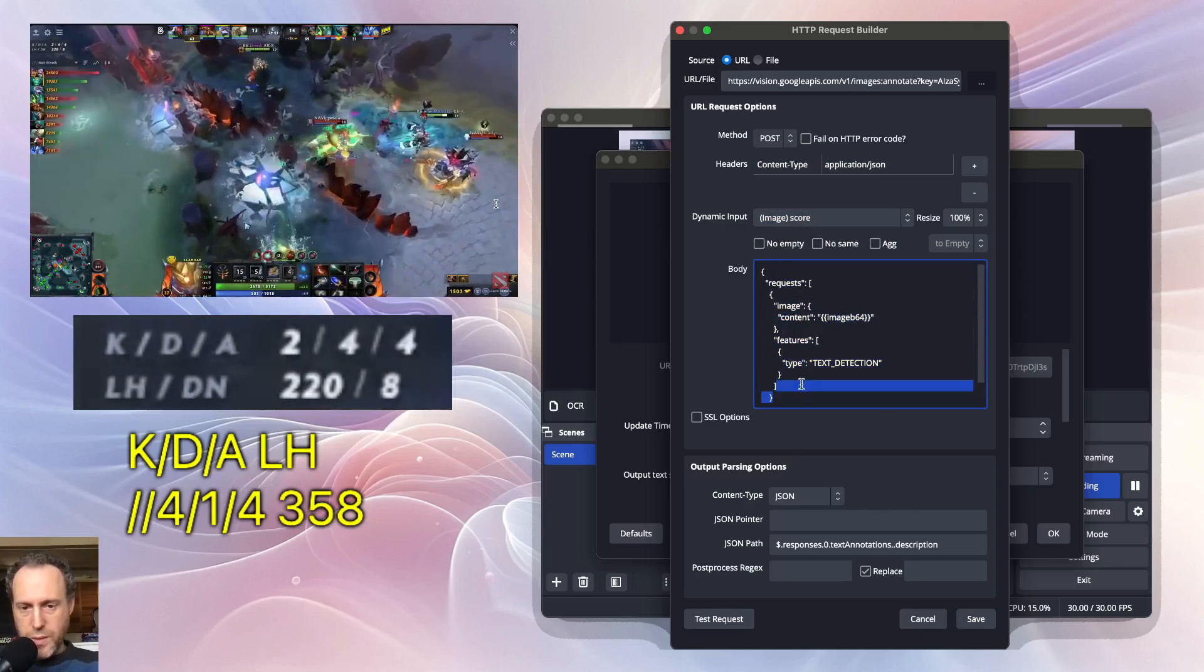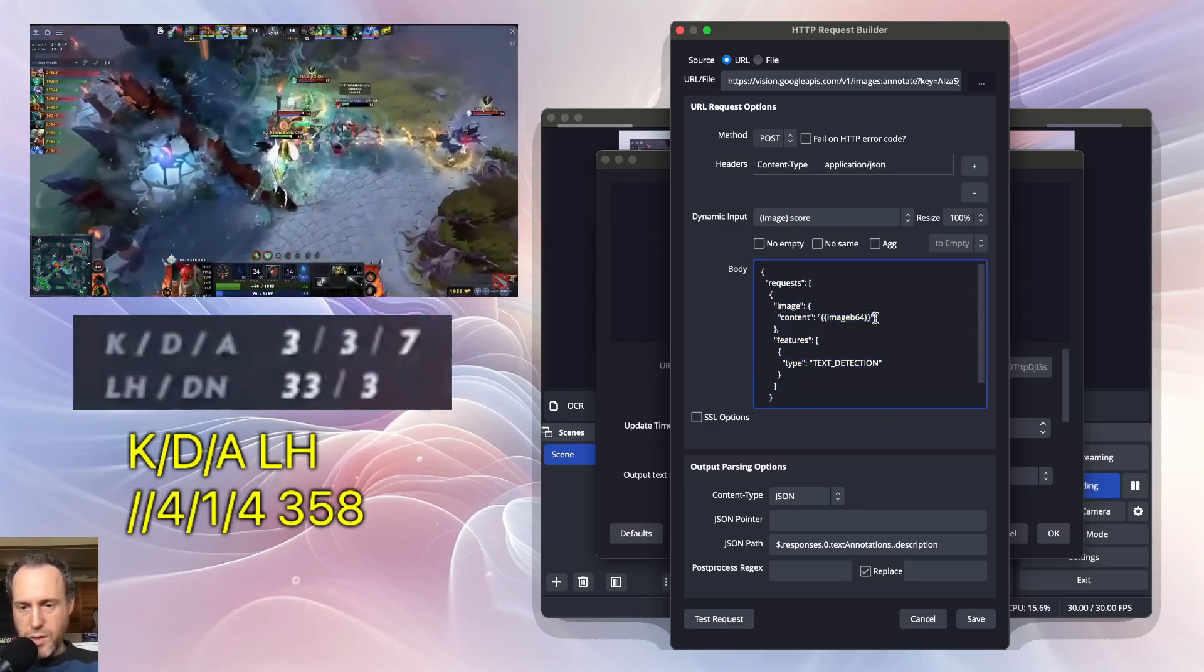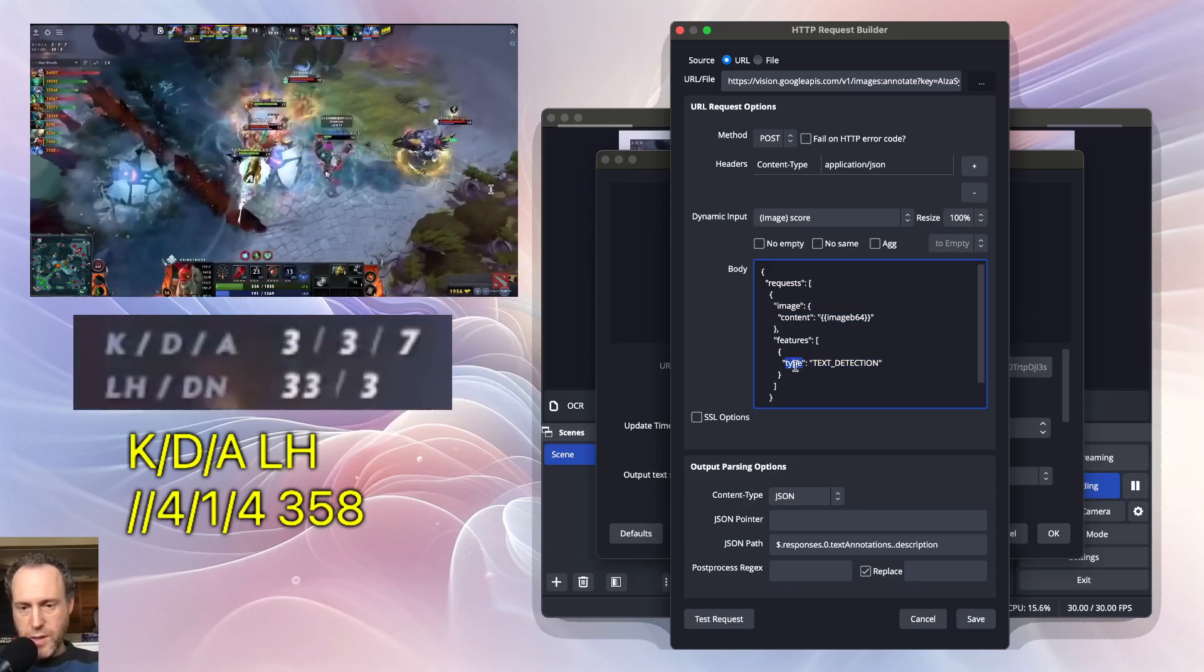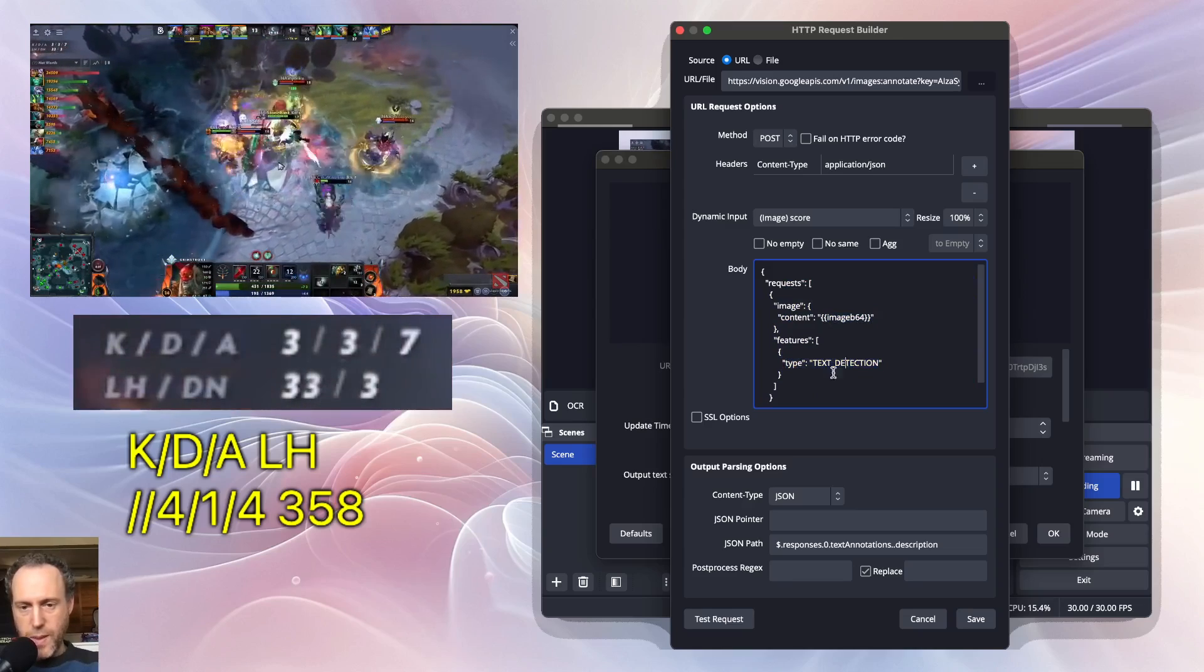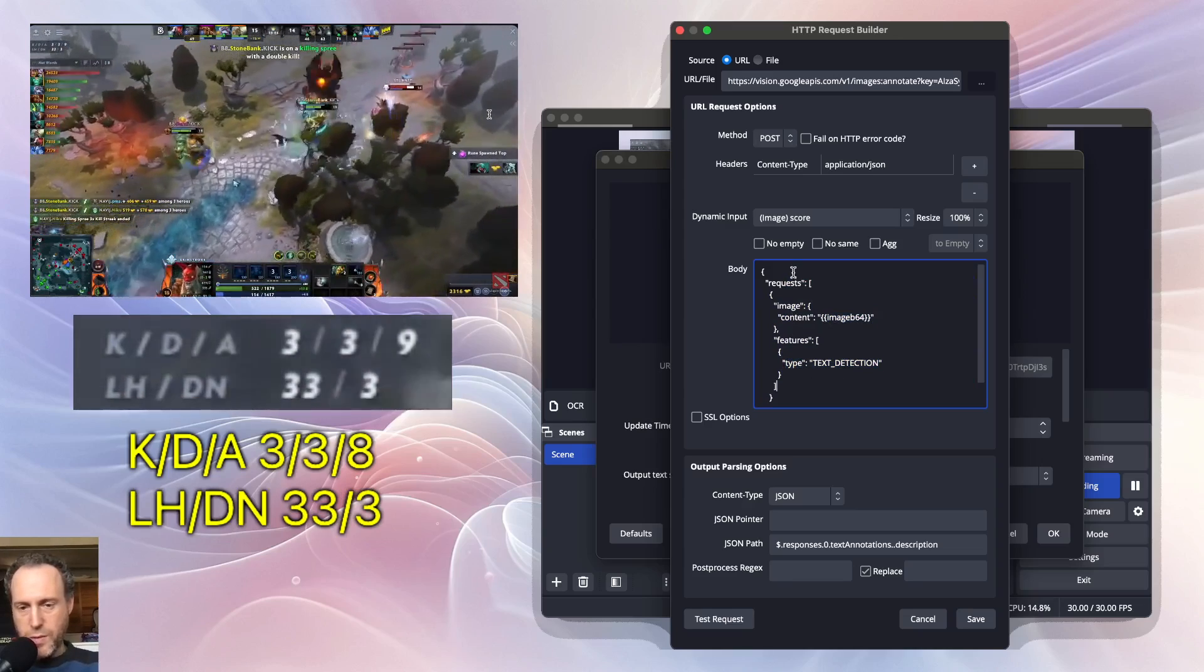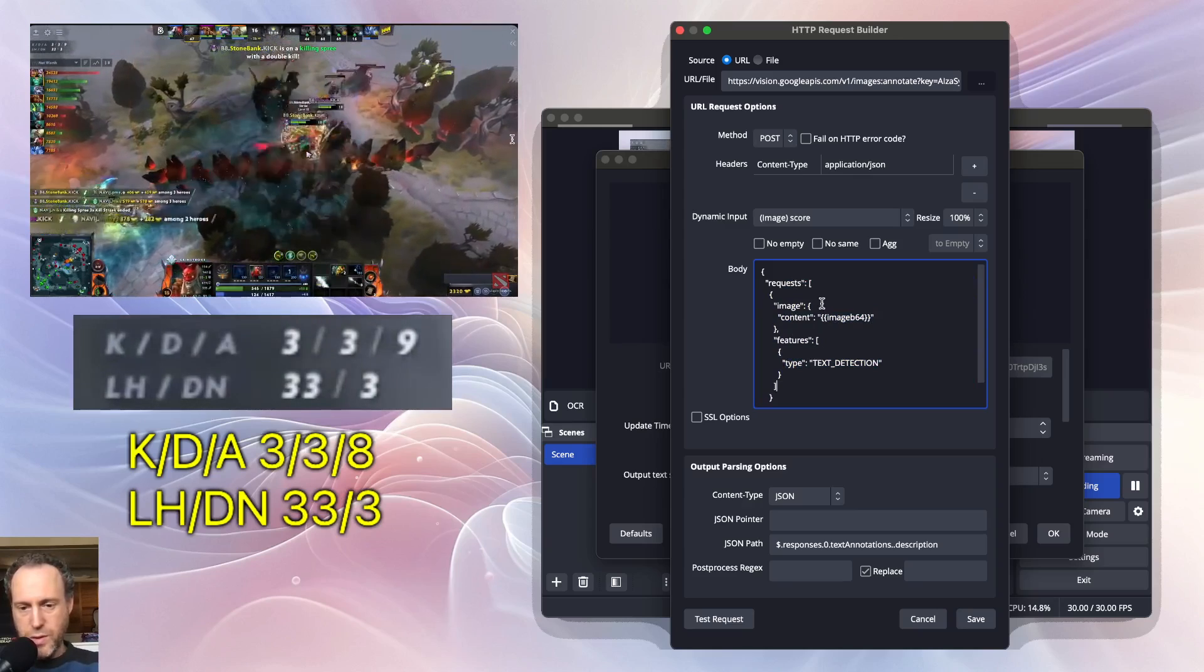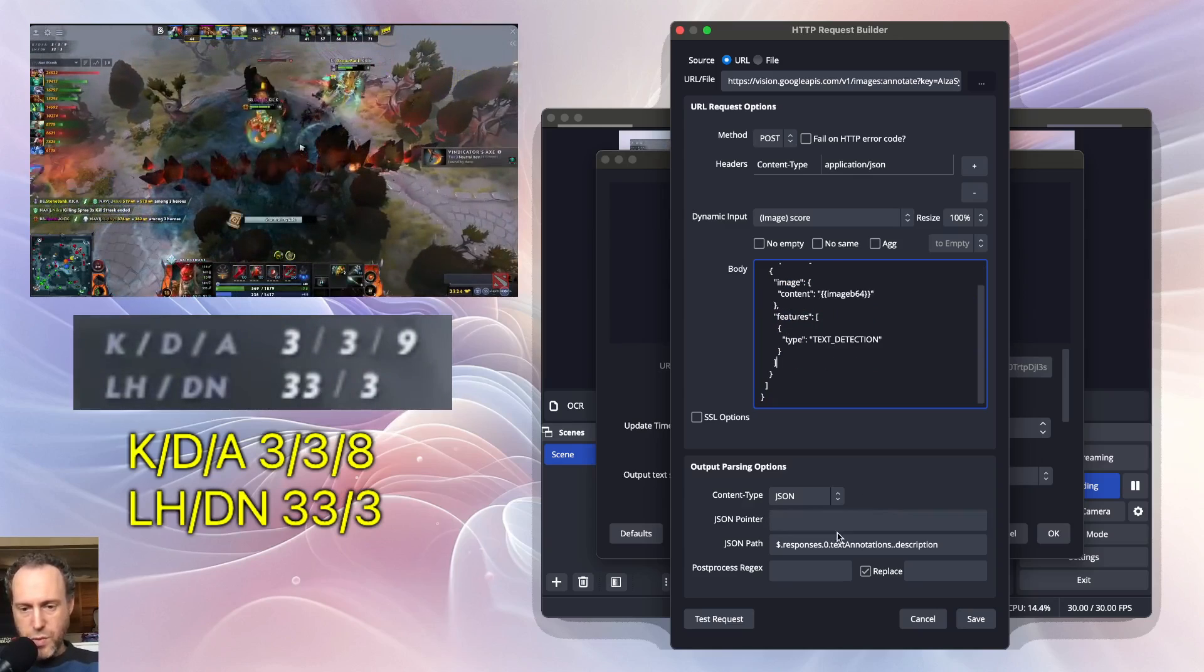The body is very simple. I just need to add the image and ask for text detection. Look in the show notes for a copy of this body so you can replicate this for yourself.